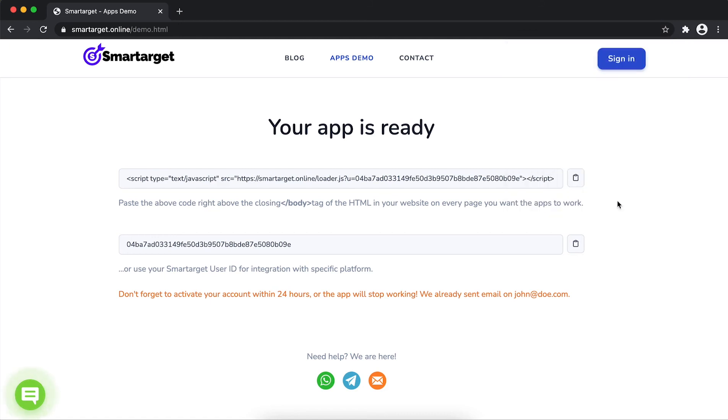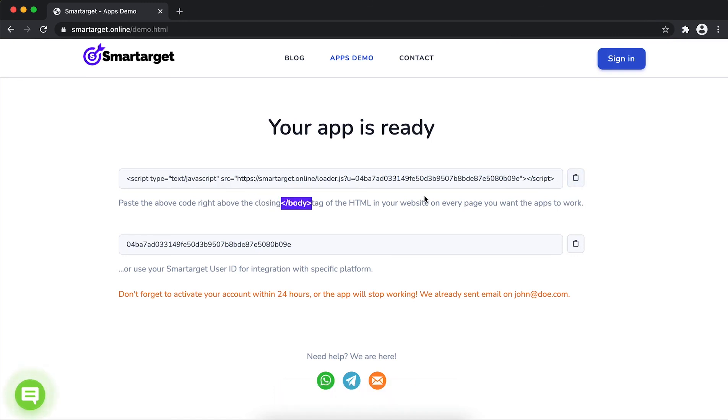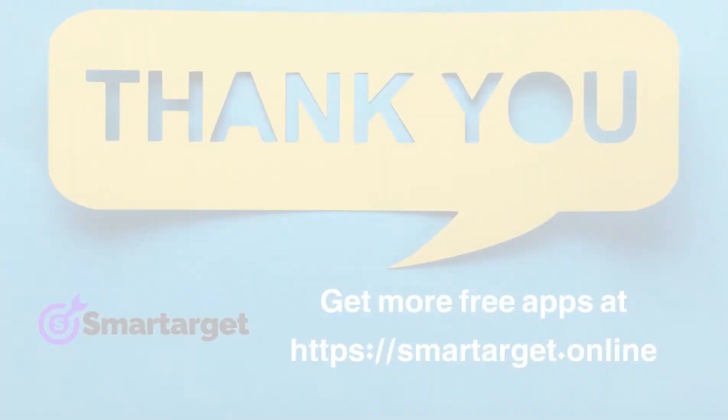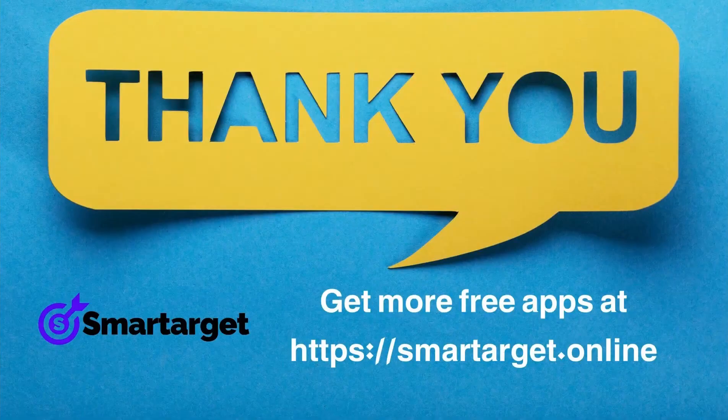Your app is ready. Copy the JavaScript code and paste it in your website before the slash body tag. If you use one of our integrations, use the user ID and paste it in the integration app. Smart Target has many more apps that you can integrate for free at Smart Target online.